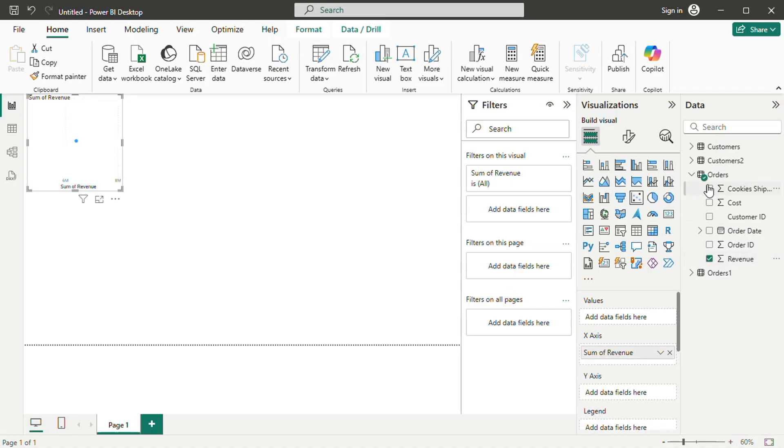Additionally, drill-down options allow data to be viewed at different levels, such as daily, monthly, or yearly trends.